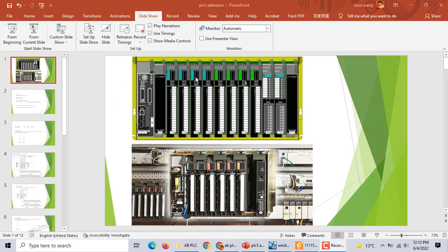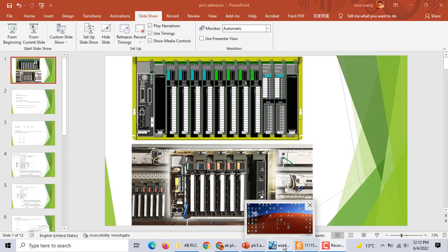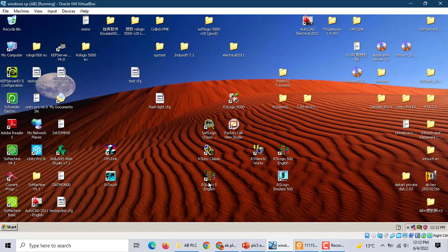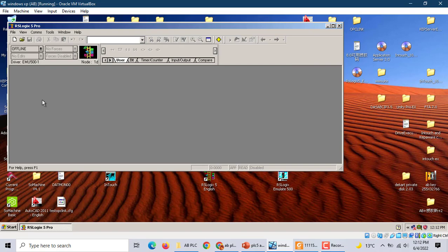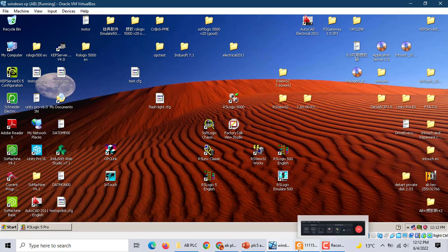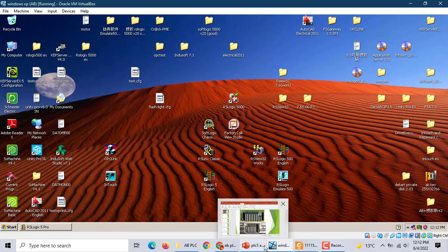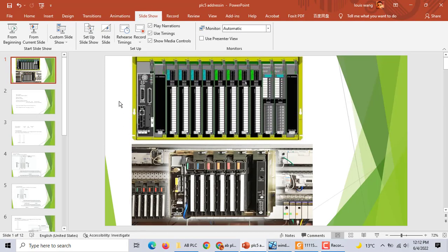Here is the PLC5, and it uses software like RSLogix. It's similar to RSLogix 500, but here the memory address is very complex. This is very different from other PLCs. Okay, let's start.